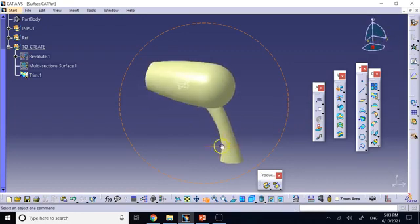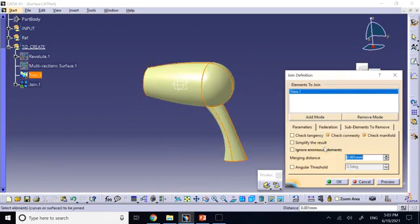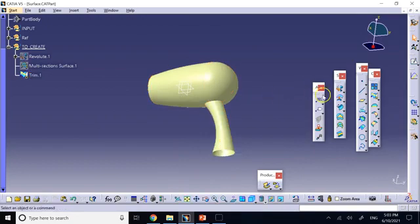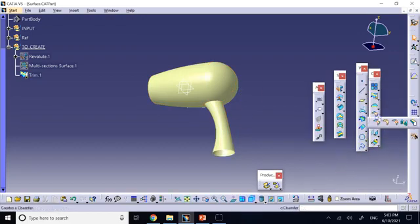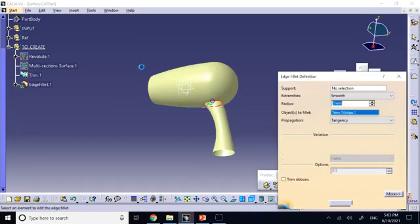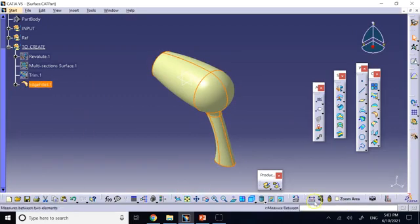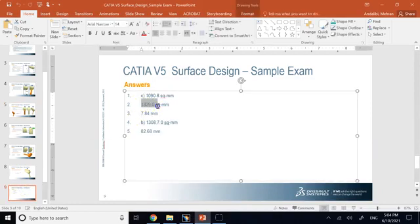After trimming, the two surfaces are properly trimmed as one trim element, so you don't need to join separately. Apply a fillet radius — use Edge Fillet, select the edge, set 2 mm, and there we go. Now it's all one single thing. Measure its area: the surface area is 1329.1 mm², which is the answer shown.